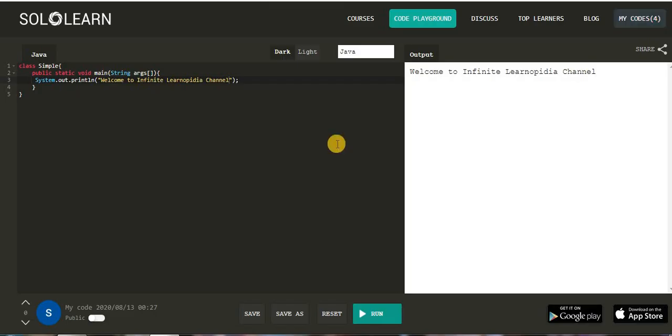So friends, this was all about Solo Learn website through which you can execute all your programs. I hope you learned from this video. If you did, subscribe to my channel and share with your friends. Thank you.